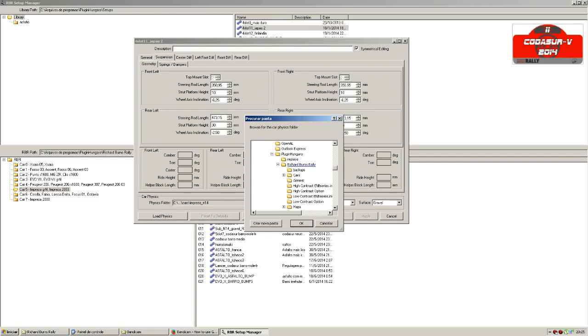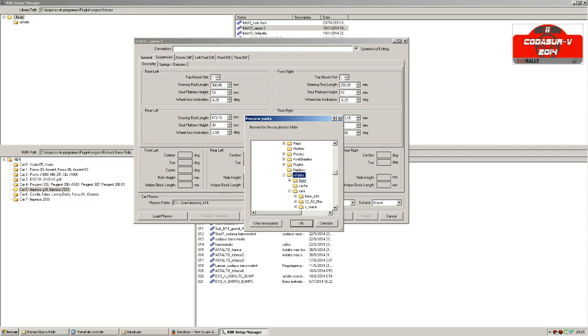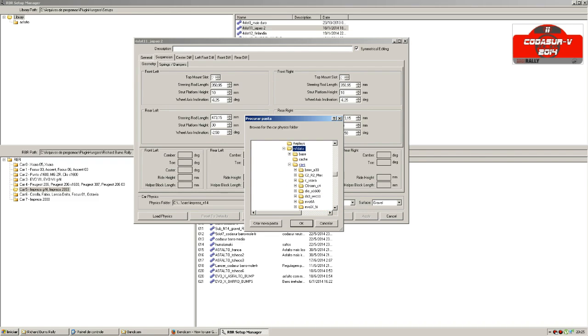The first time to do that you have to follow these folders. You have to find the Richard Burns Rally folder, and inside this folder you have a folder called RSF data. Inside the RSF data you can find another folder called cars.